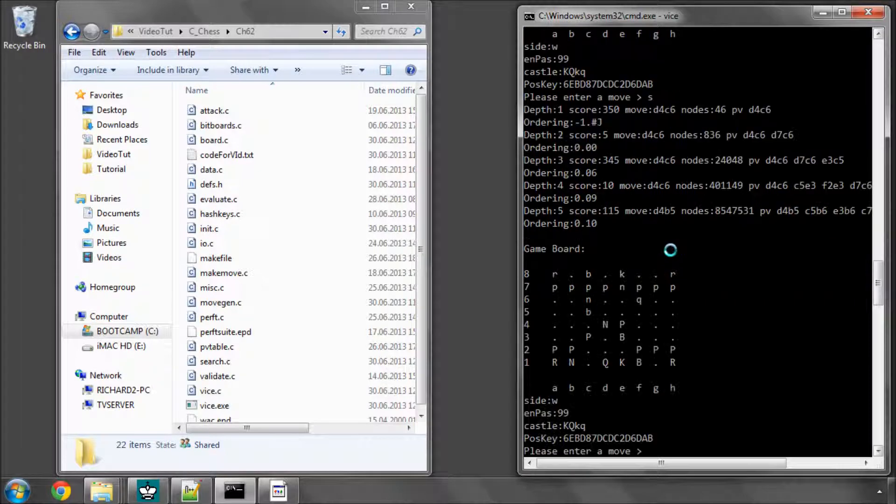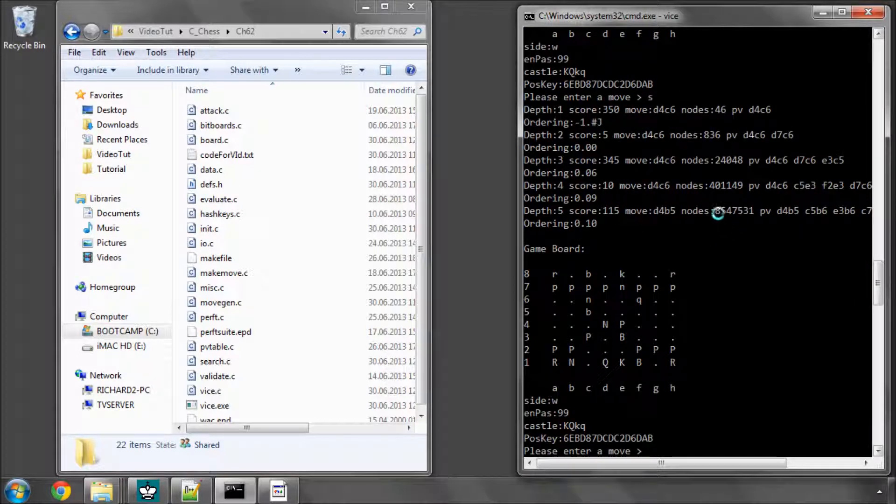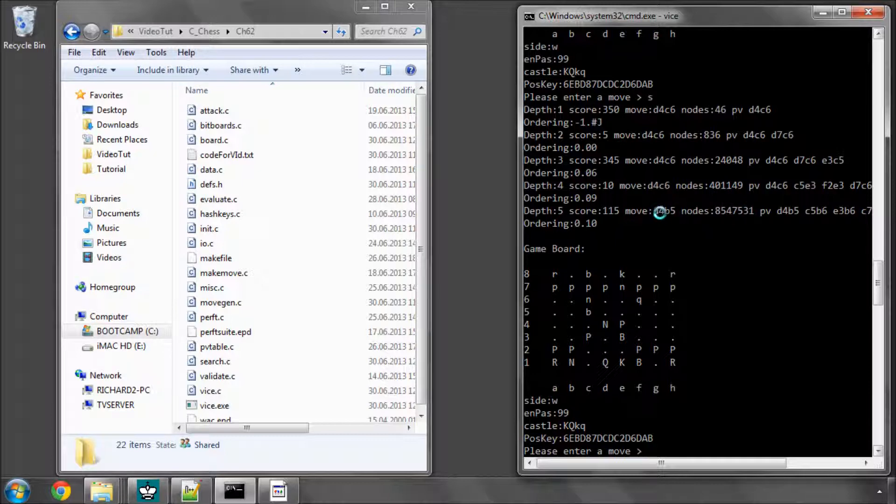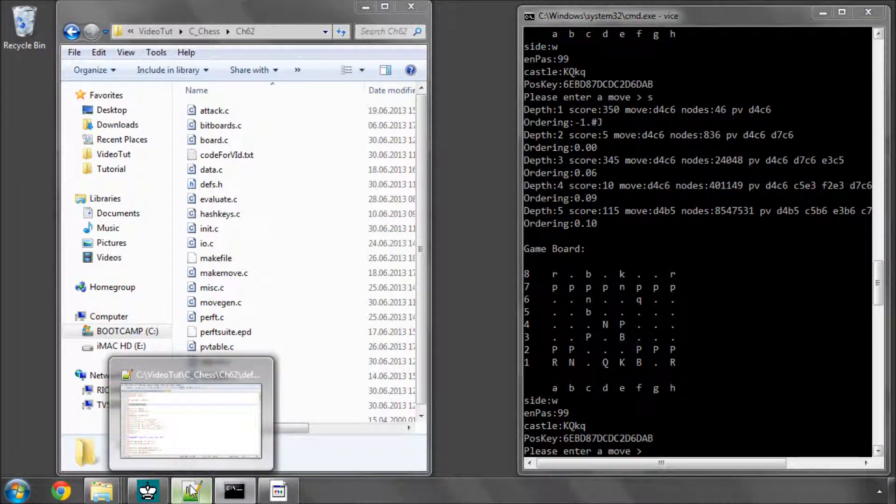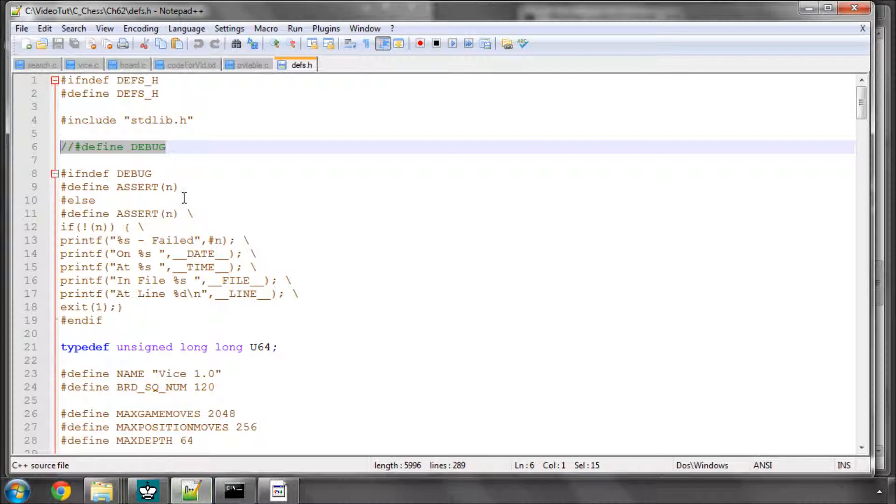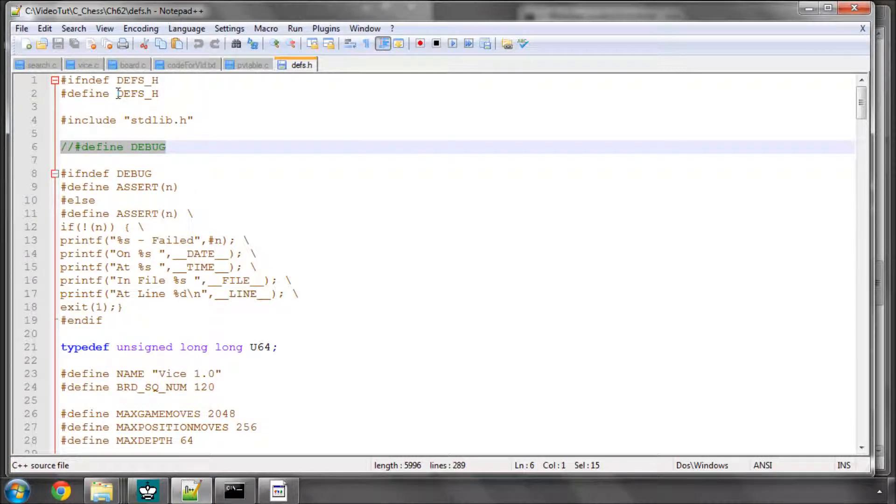And we have a bit of a wait here. And you can see that it's done 8.5 million nodes to get to depth 5. And it's ordering here is 10%, so very, very bad, and 8.5 million nodes. And it'd be good to bear that in mind for what we're going to do now, which is implement the picking via the capturing scores.